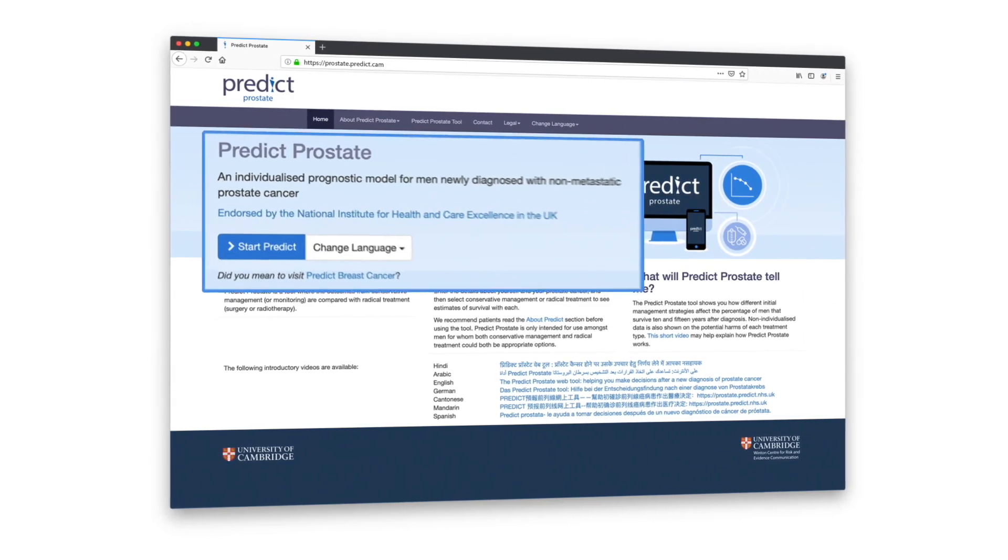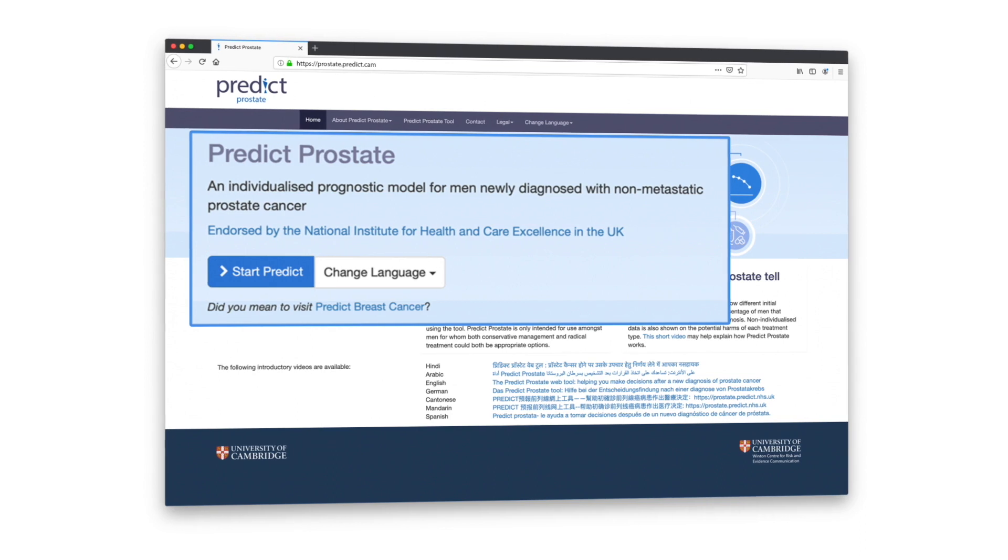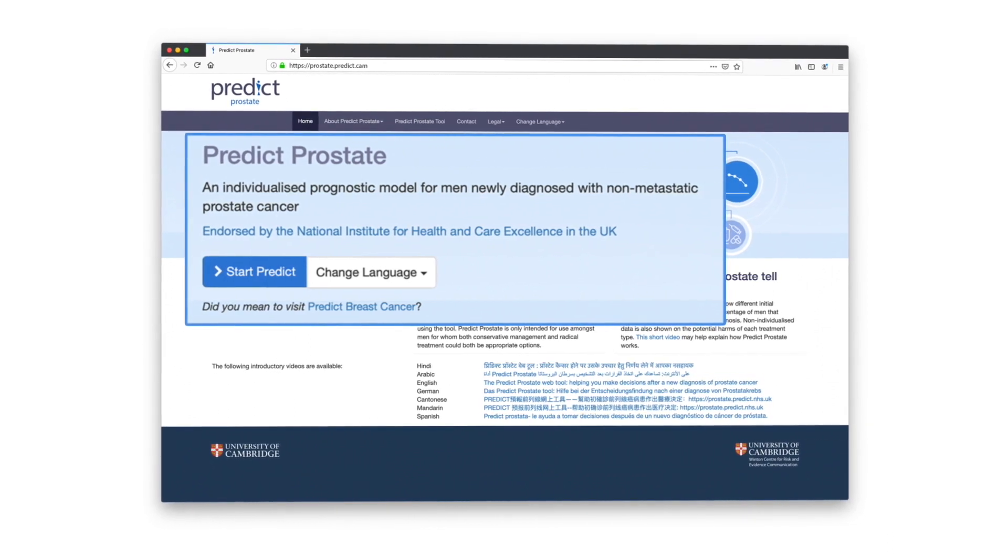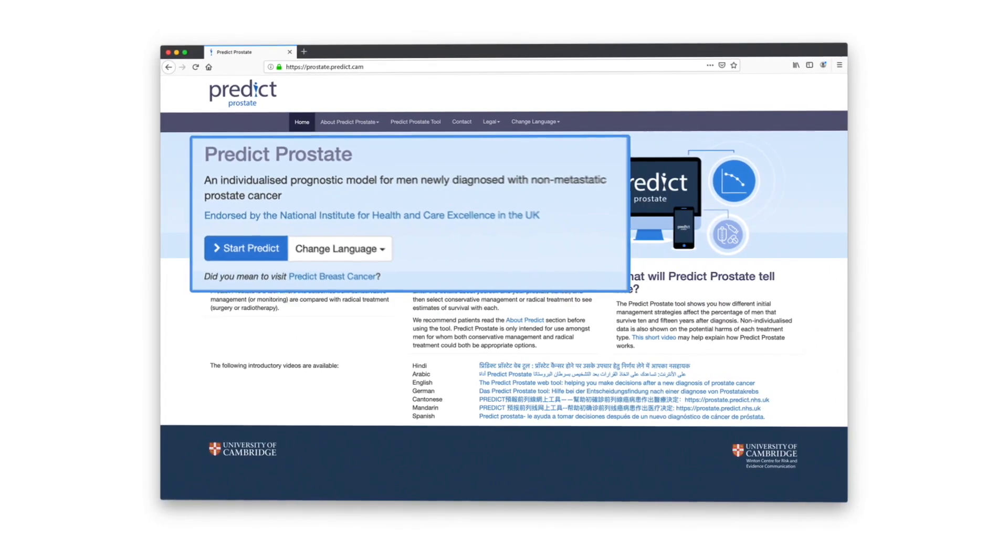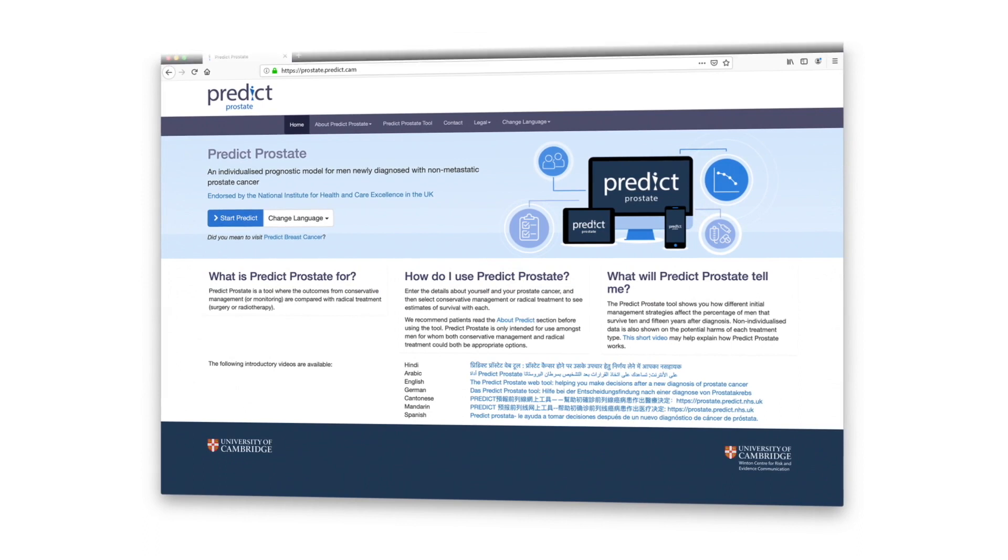The UK National Institute of Health and Clinical Excellence, NICE, has endorsed PREDICT Prostate as a decision aid in newly diagnosed prostate cancer.